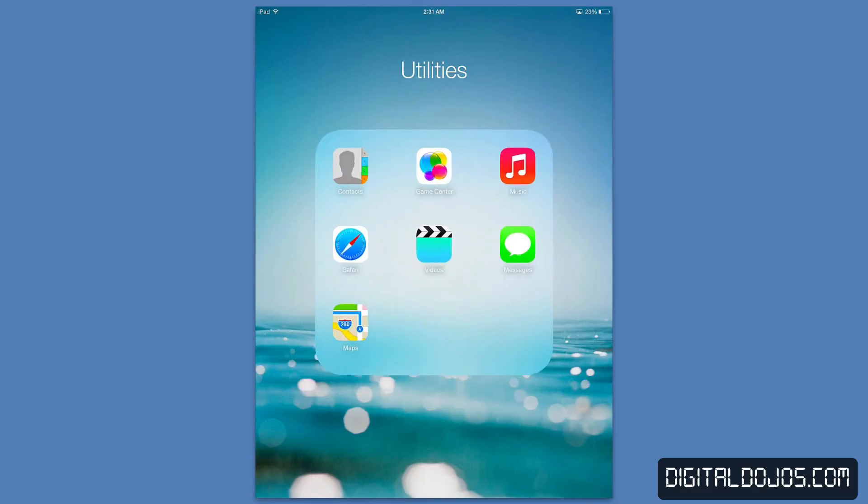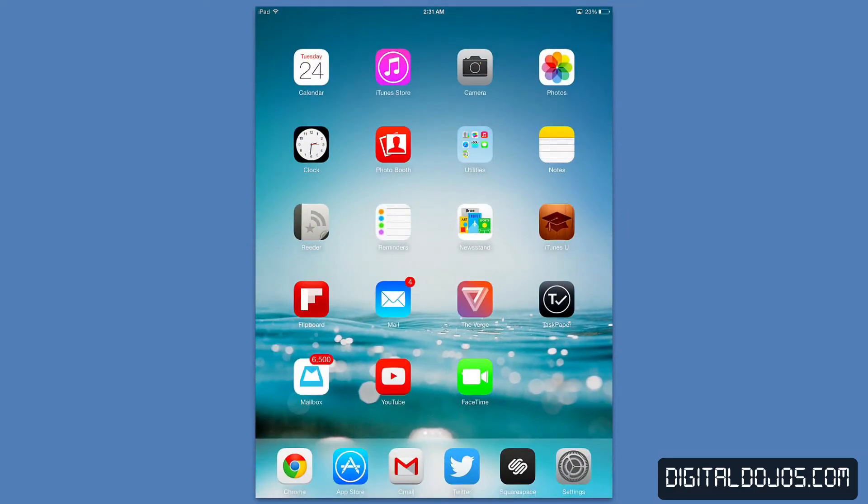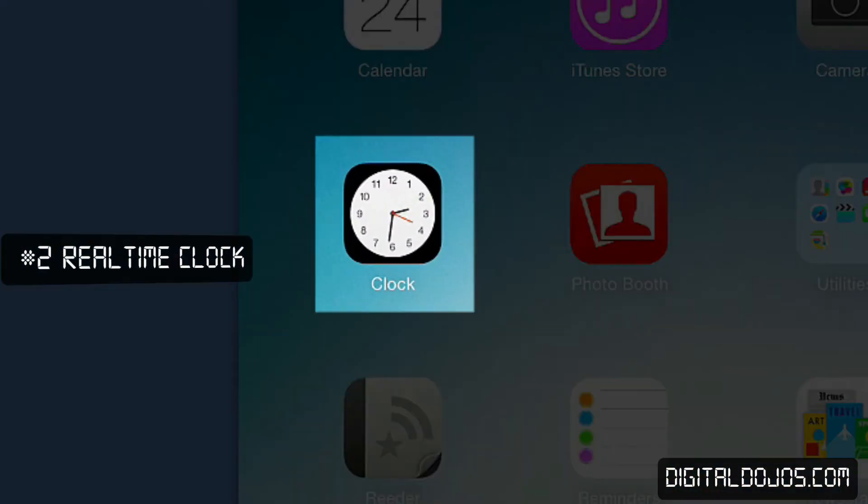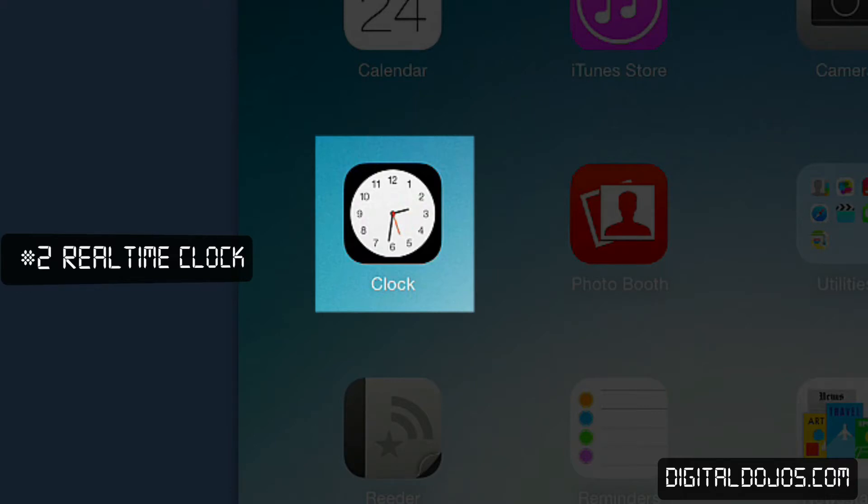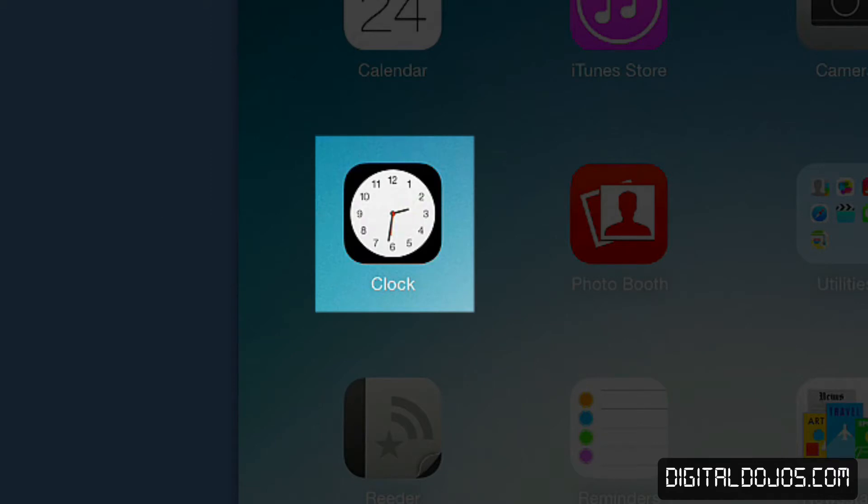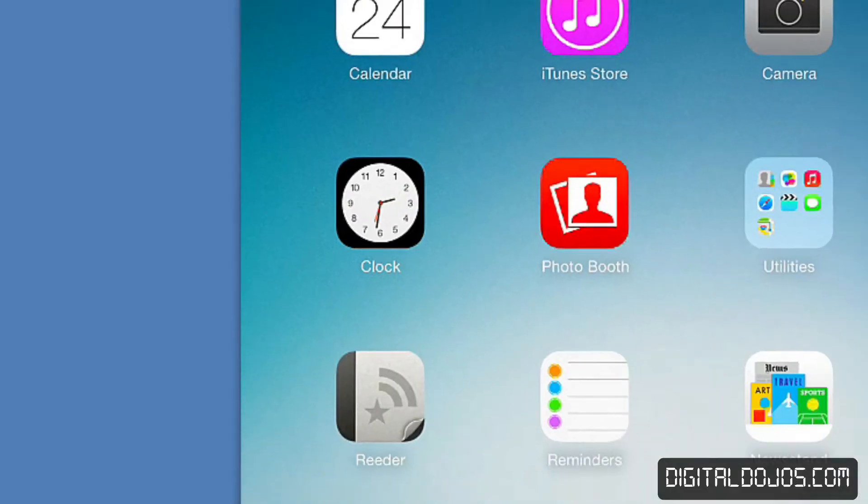Number two clock timer. If you actually pay attention to the clock icon in iOS 7 as you can see there, it actually updates in real time. So as of right now it's 2:31 a.m. and you can actually see the second hand, the hour and the minute hand are all accurate at 2:31 a.m. Just a nice little design change they did in iOS 7.